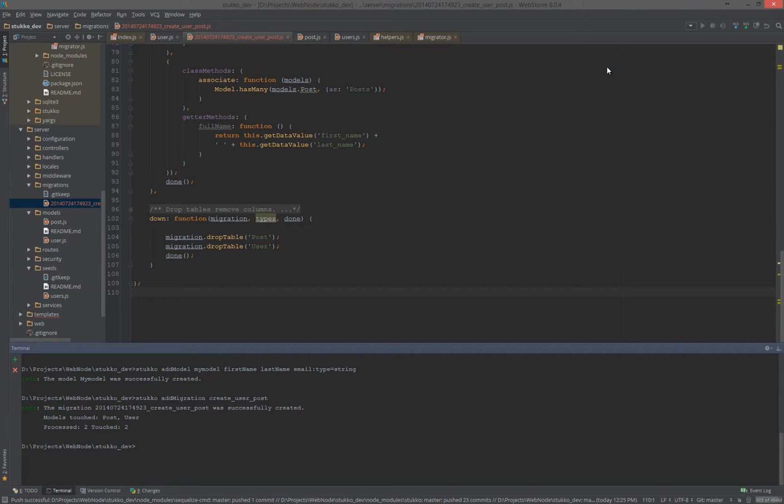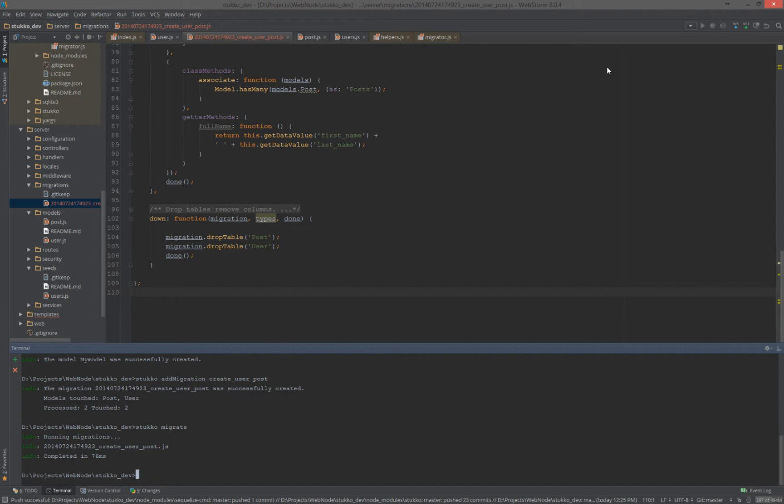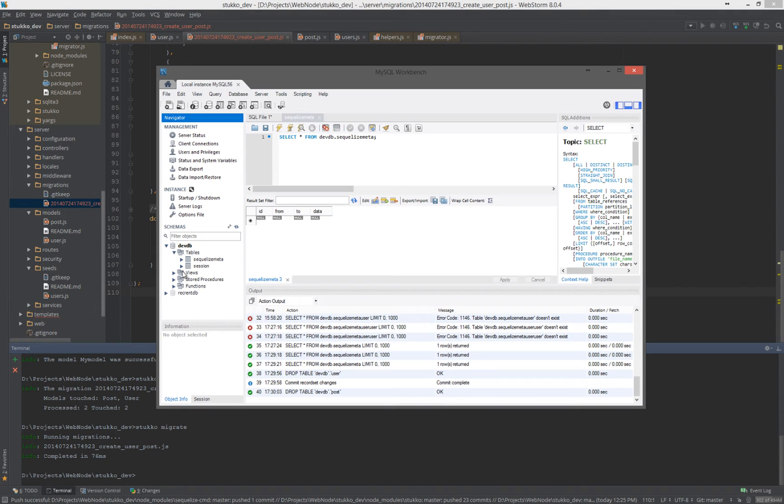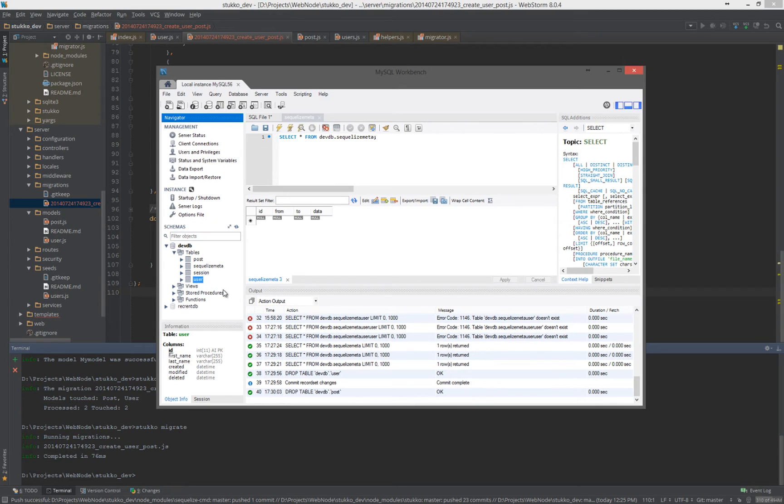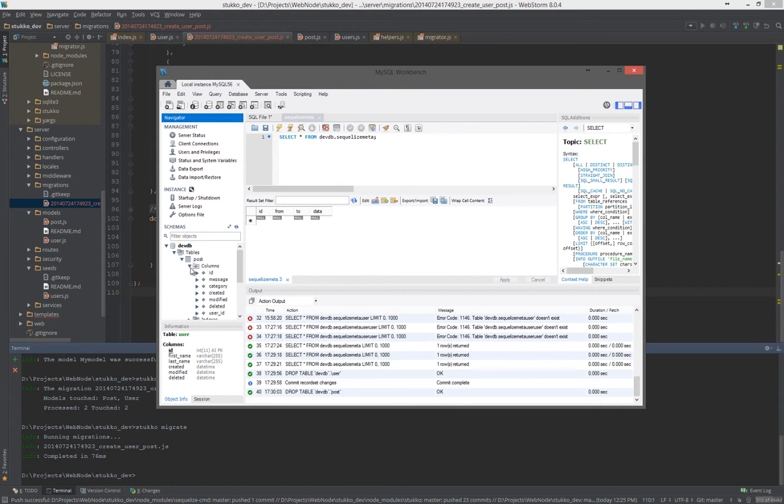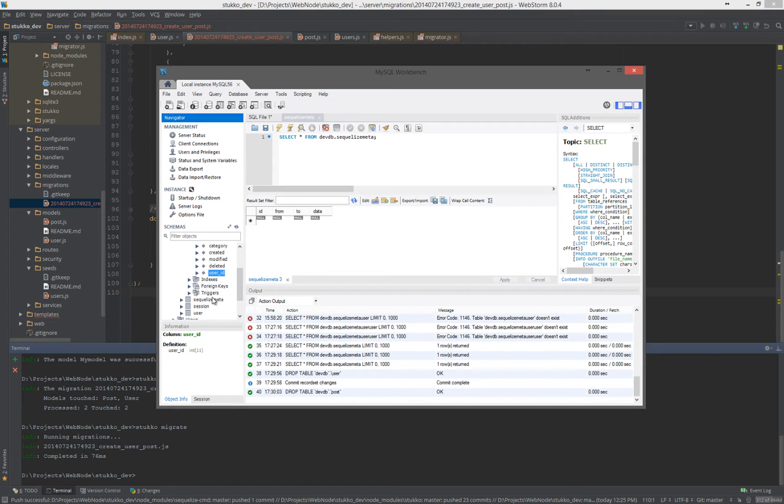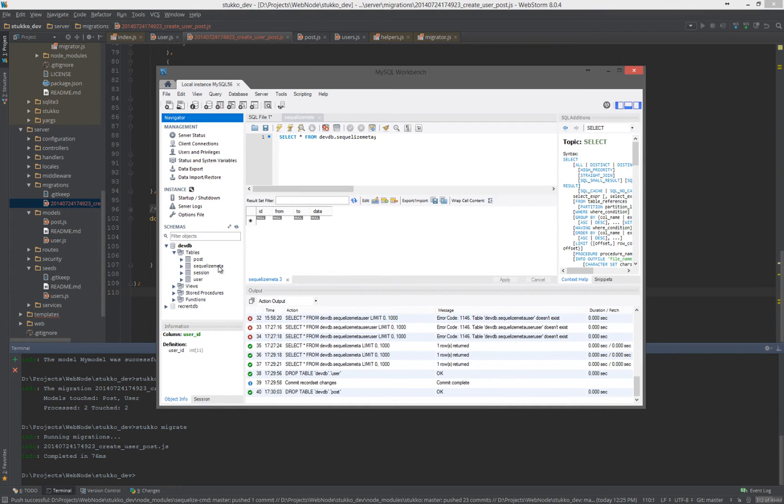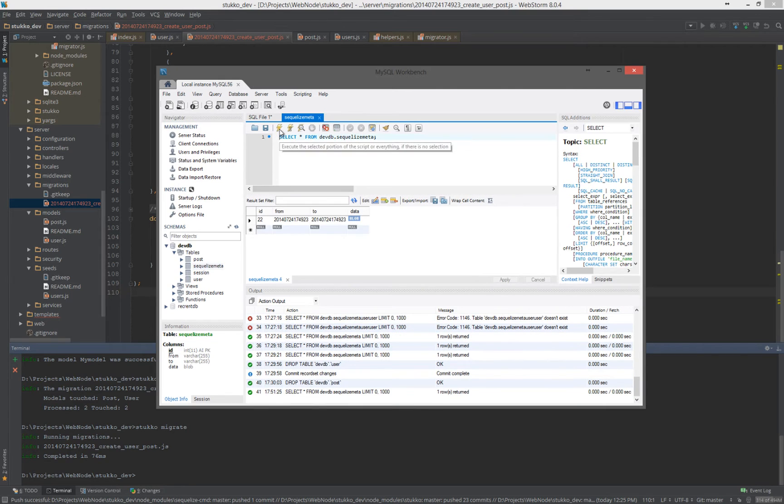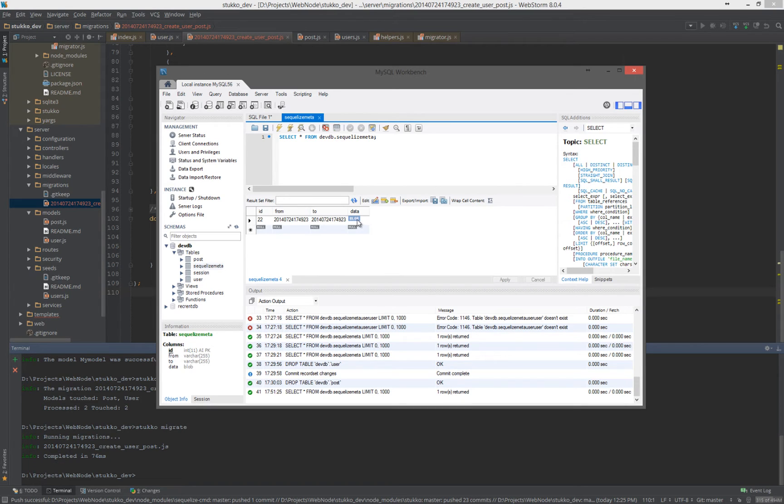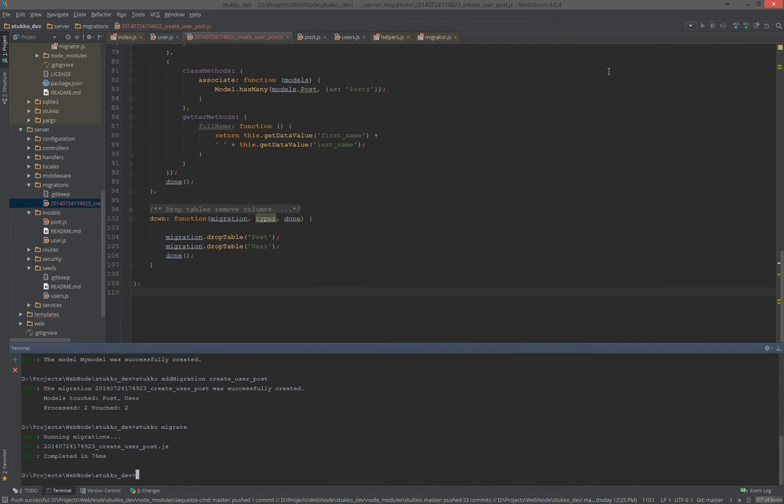So, now what we'll do is migrate. But let's look at the SQL database. Let's refresh this. And sure enough, we have a post and user table. And if we look in here in the columns, we have the foreign key for the user ID. If we go into our meta, and we call that query real quick, we see that we have the from to, and we have the blob data. Again, the snapshot of the current state of the models, for lack of a better term.